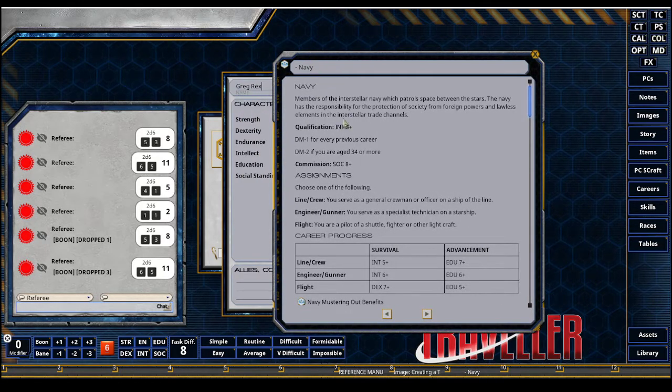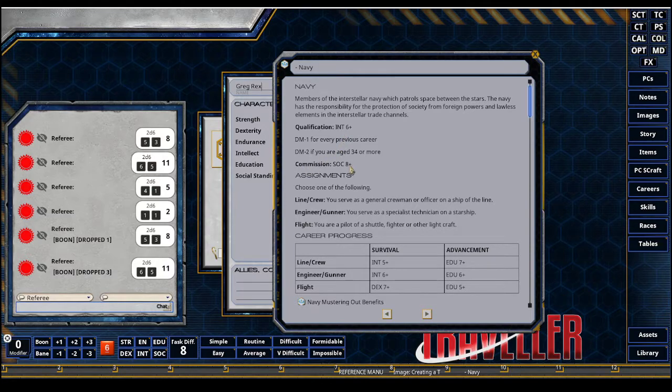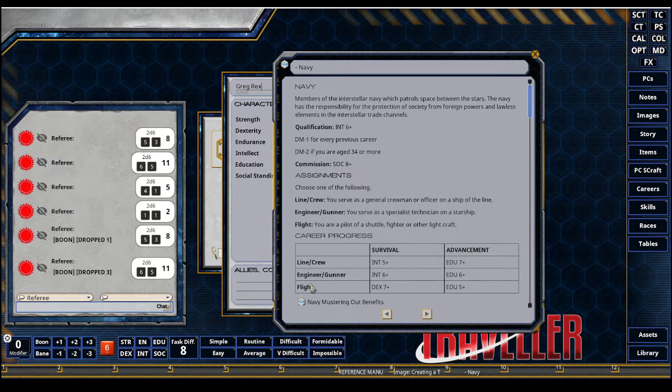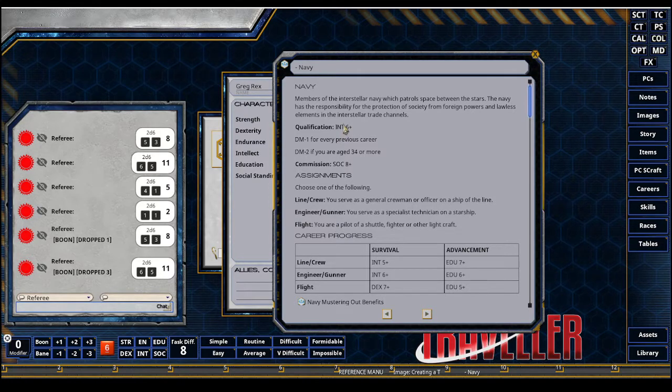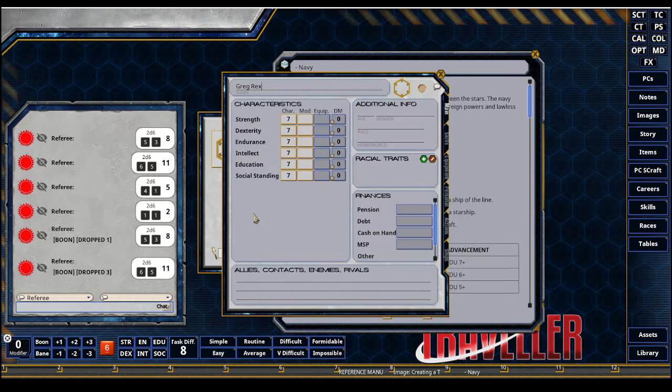These are my six characteristics I'm going to use for Traveler character creation. I do know I want to be a pilot through the Navy career, so I'm going to take a quick look at this Navy career. Keep in mind to qualify, you need an intellect of 6. If I want to get commission, I'm going to need a social of 8. And if I want to survive each term as flight, I need a dex of 7 or higher. So keeping these in mind, I want to keep my intellect and dex high and possibly my social.